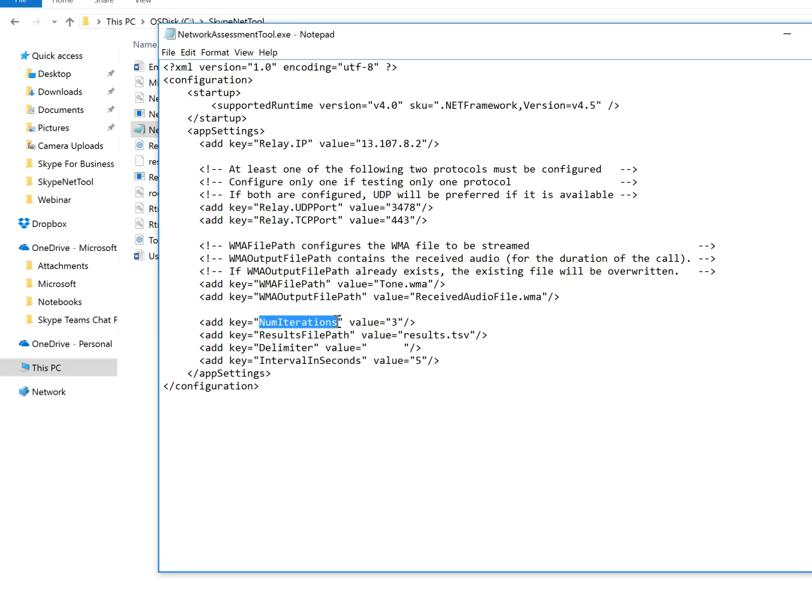Number of iterations, how many times you would like to check. The values, usually default is one, so just switch it to three, or more if you'd like to do more iterations. I think three to five is okay.